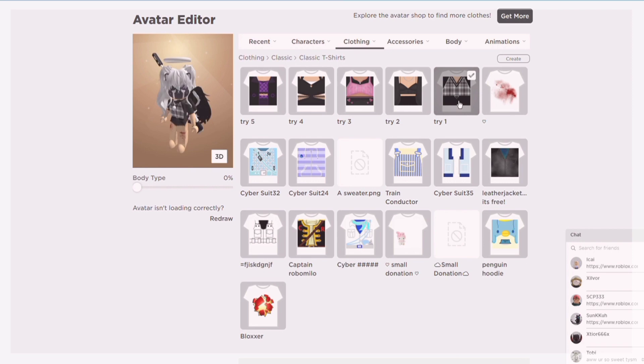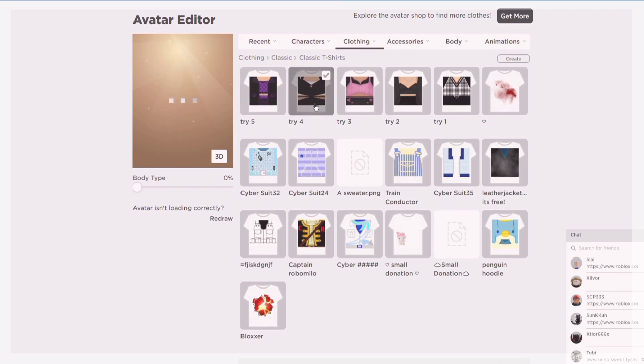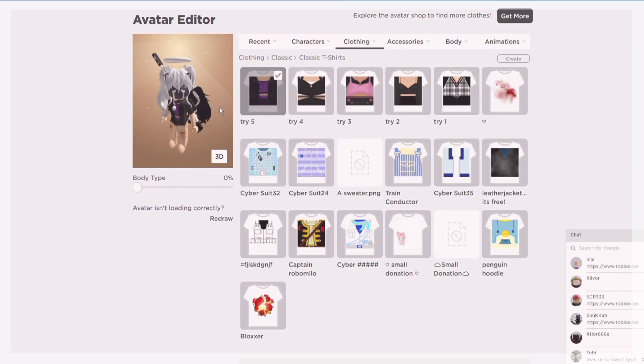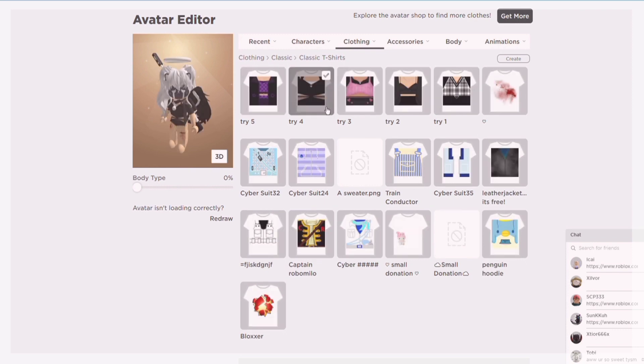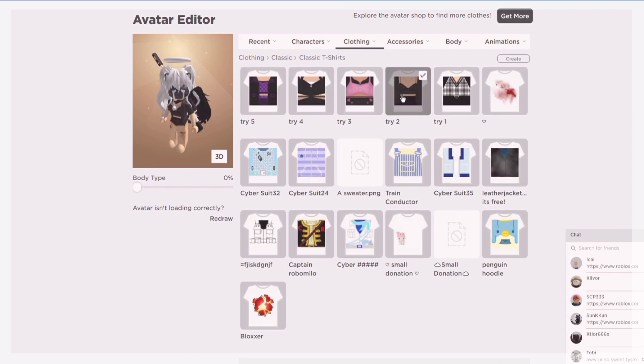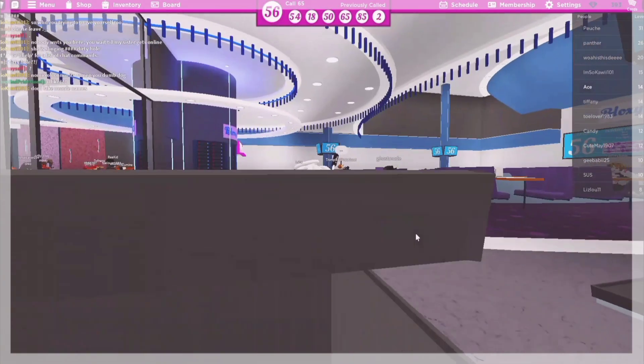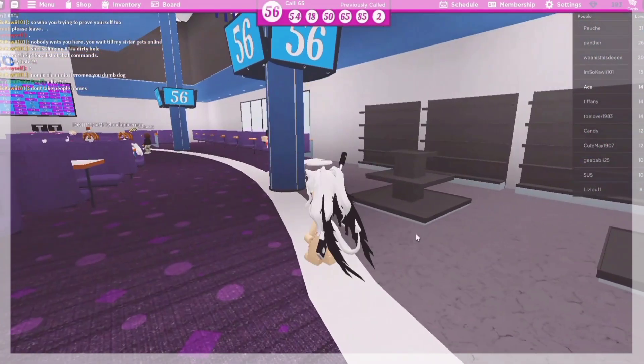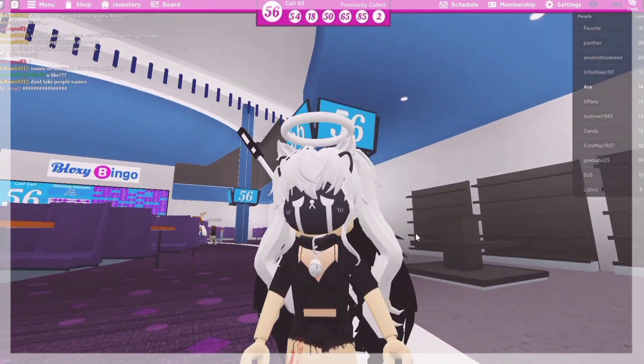Then tada, you got yourself some free aesthetic shirts for completely free. This is how the shirts look inside of a game.